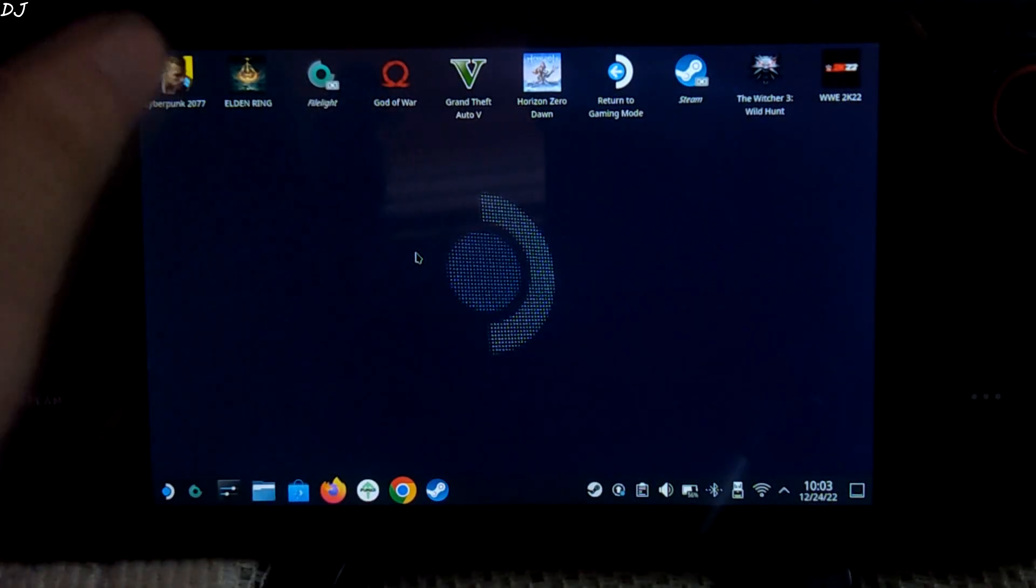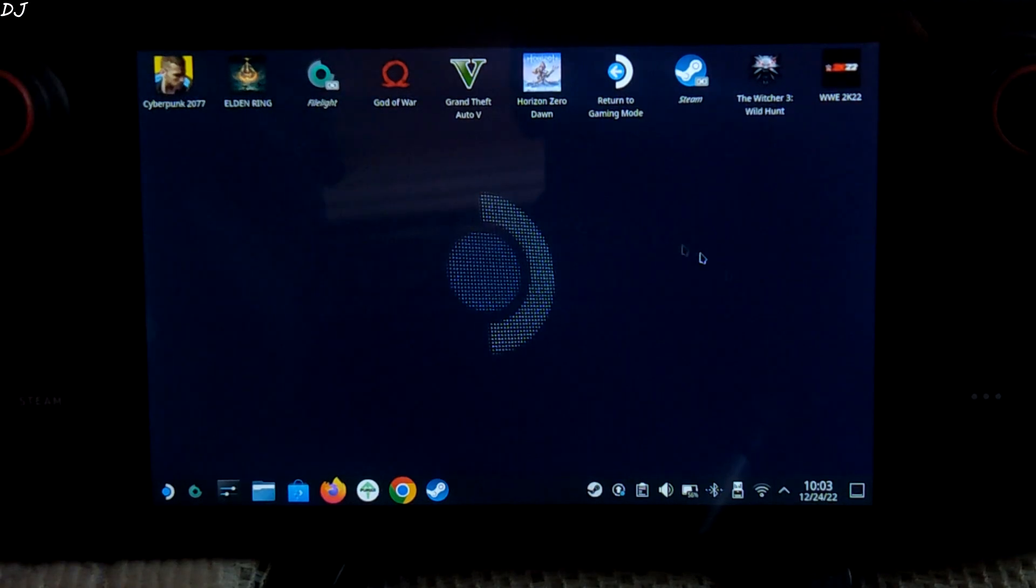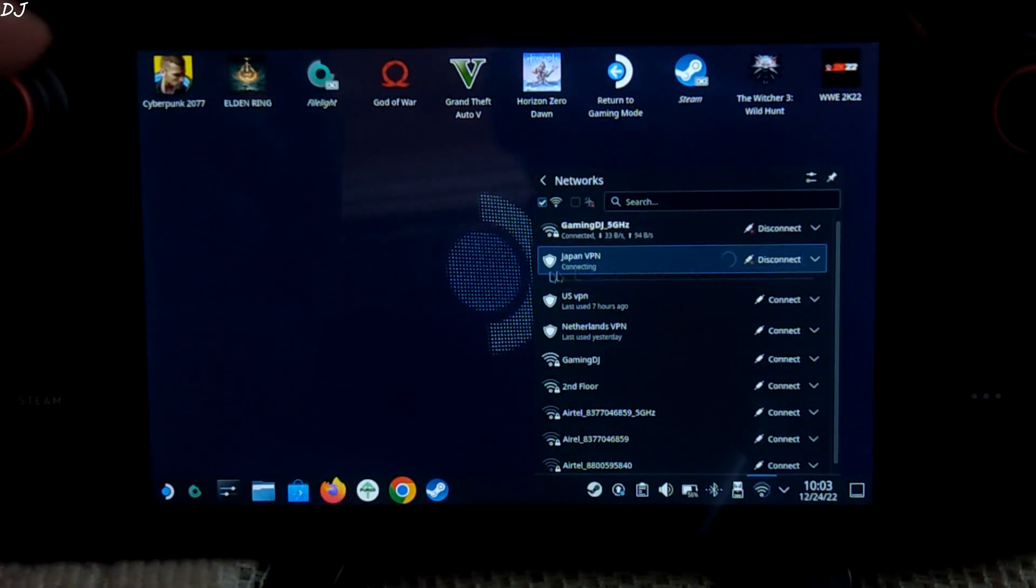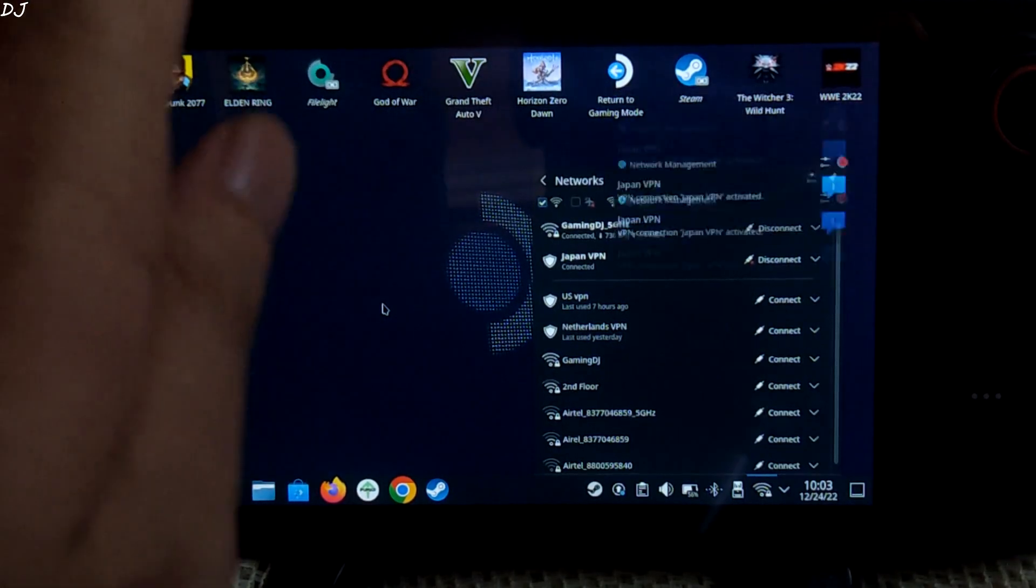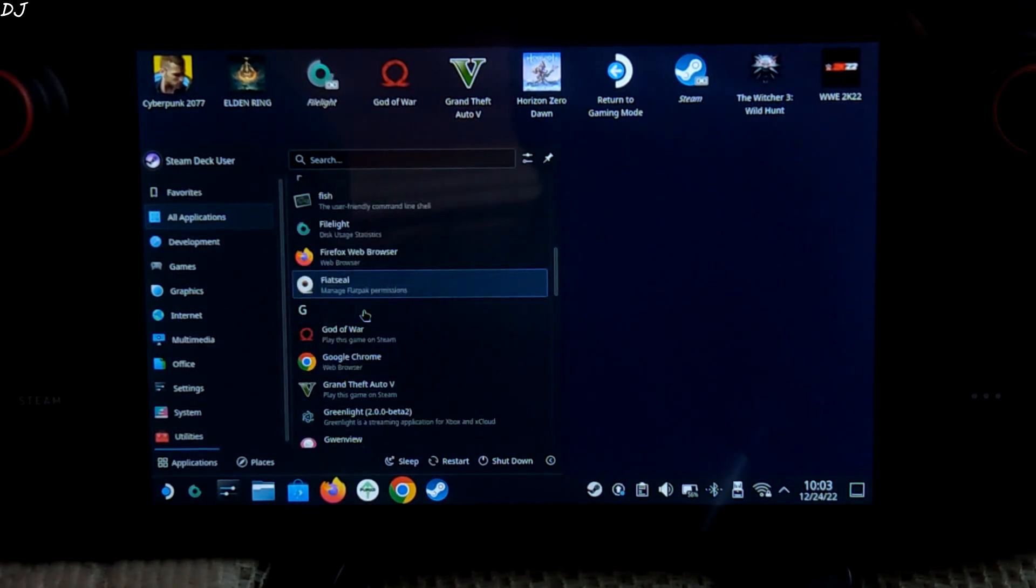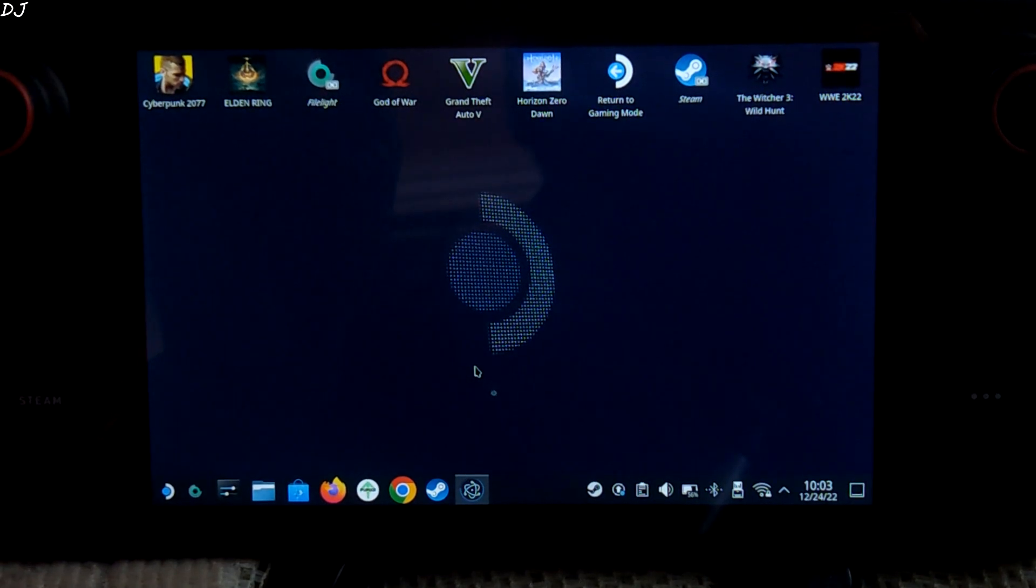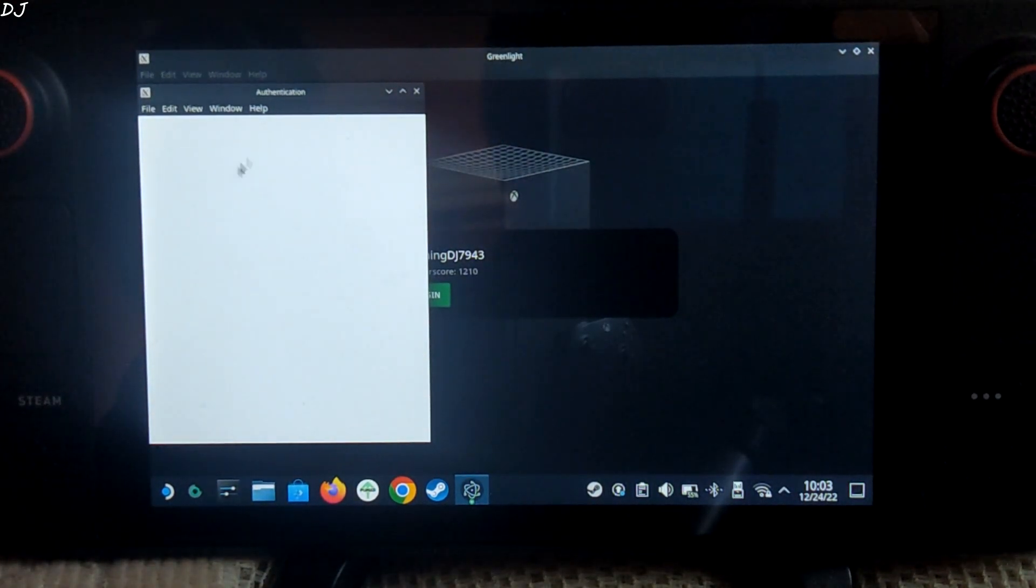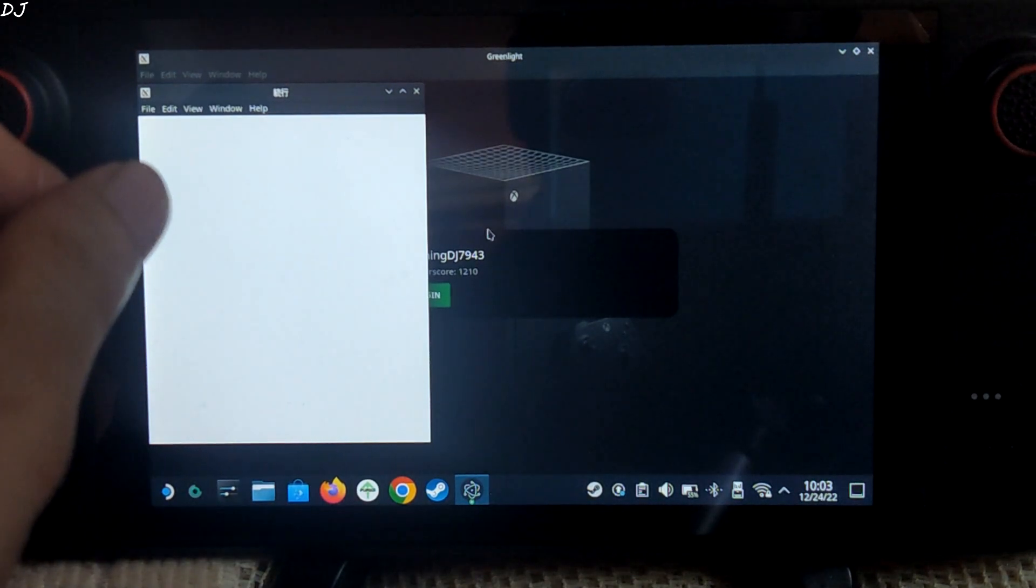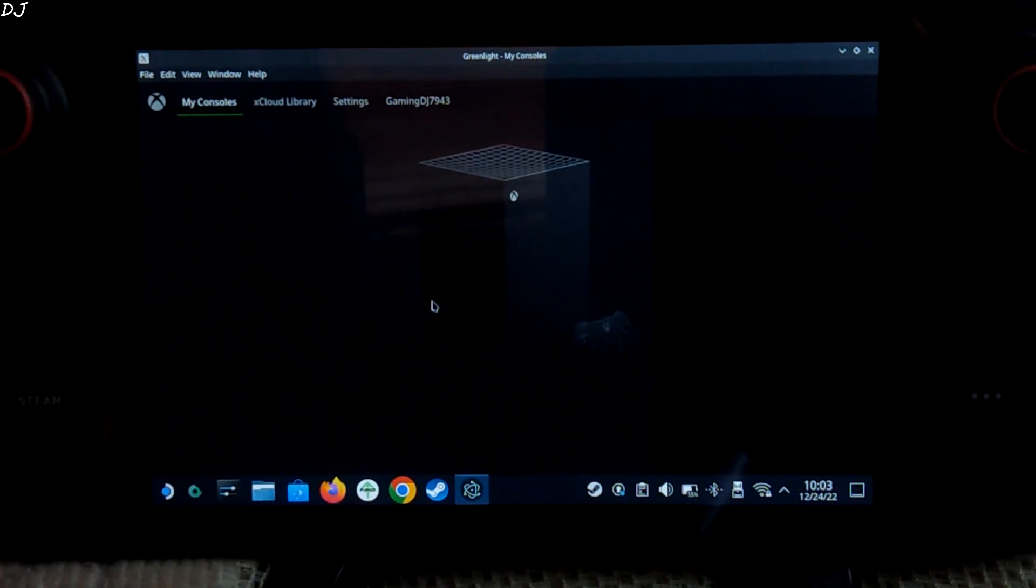So now I'll be running Greenlight from Steam Desktop mode. We'll be logging into my Xbox account. Before doing that, let me just connect to Proton VPN, Japan-based server. If xCloud is available in your country, you don't need to use VPN. You will be required to provide your Xbox credentials. Authenticating. My profile is already saved. I'll just click on Login. There you go. Worked.